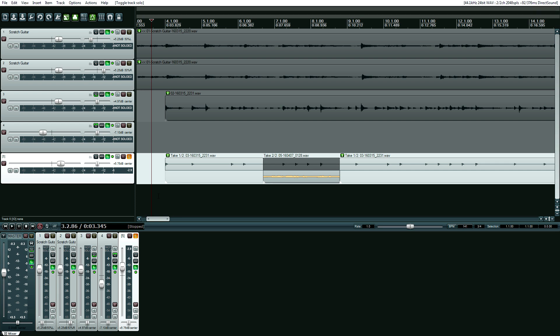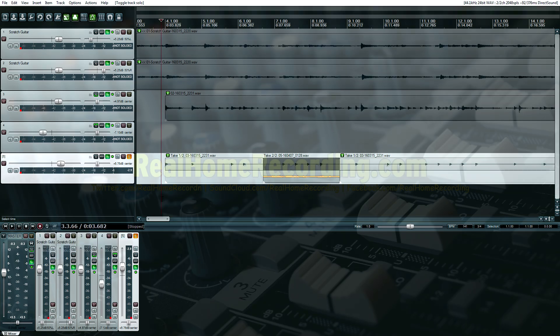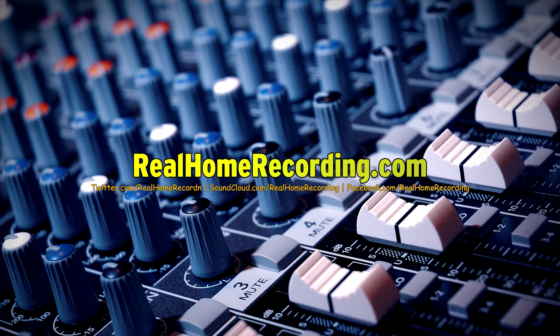This has been Adam for realhomerecording.com. By the way, don't forget to take auto-punch off after you're finished — otherwise you might not record, and that's a problem. See ya.